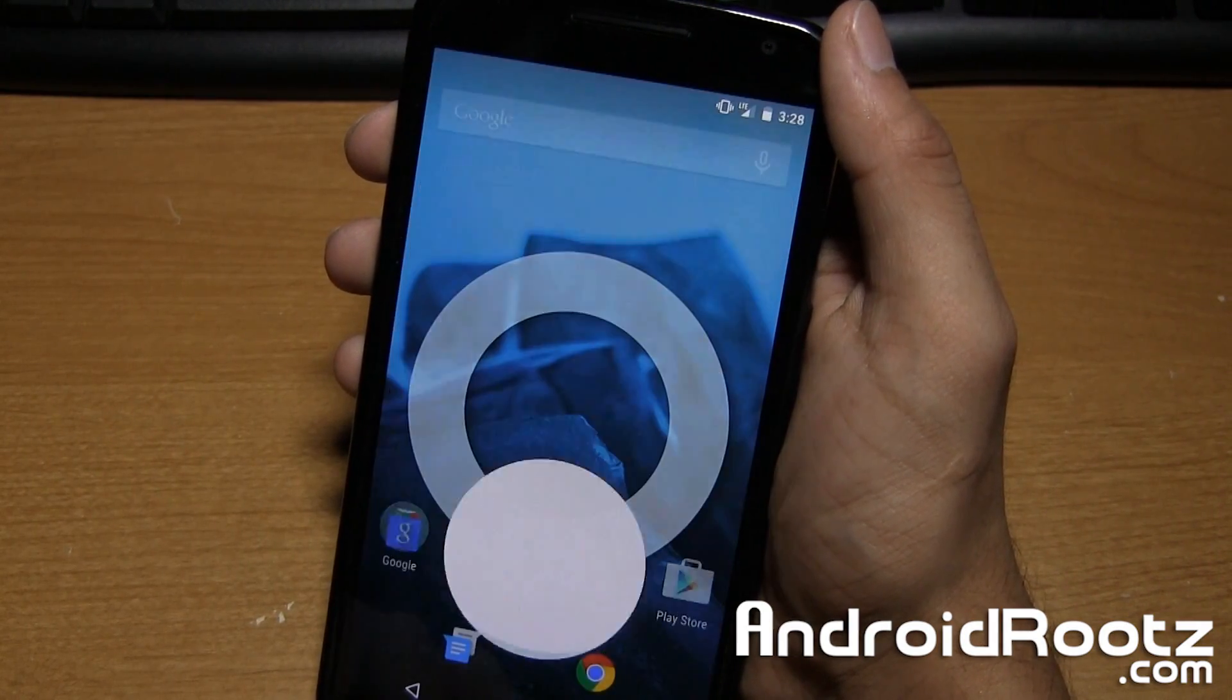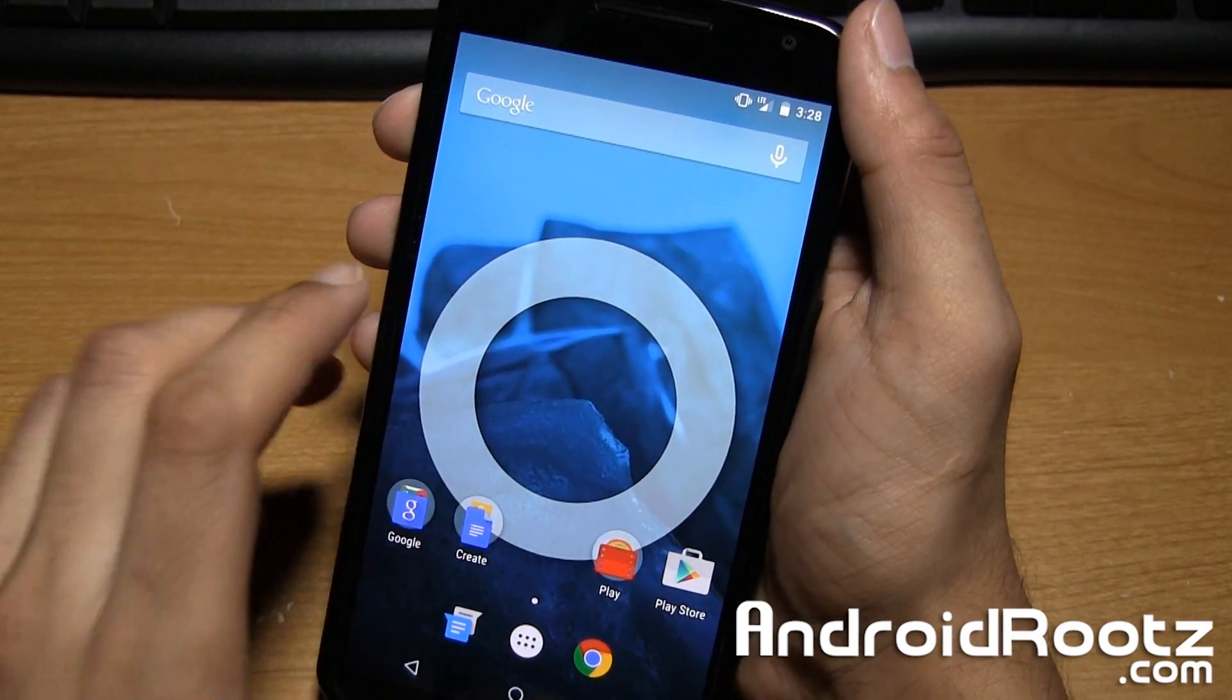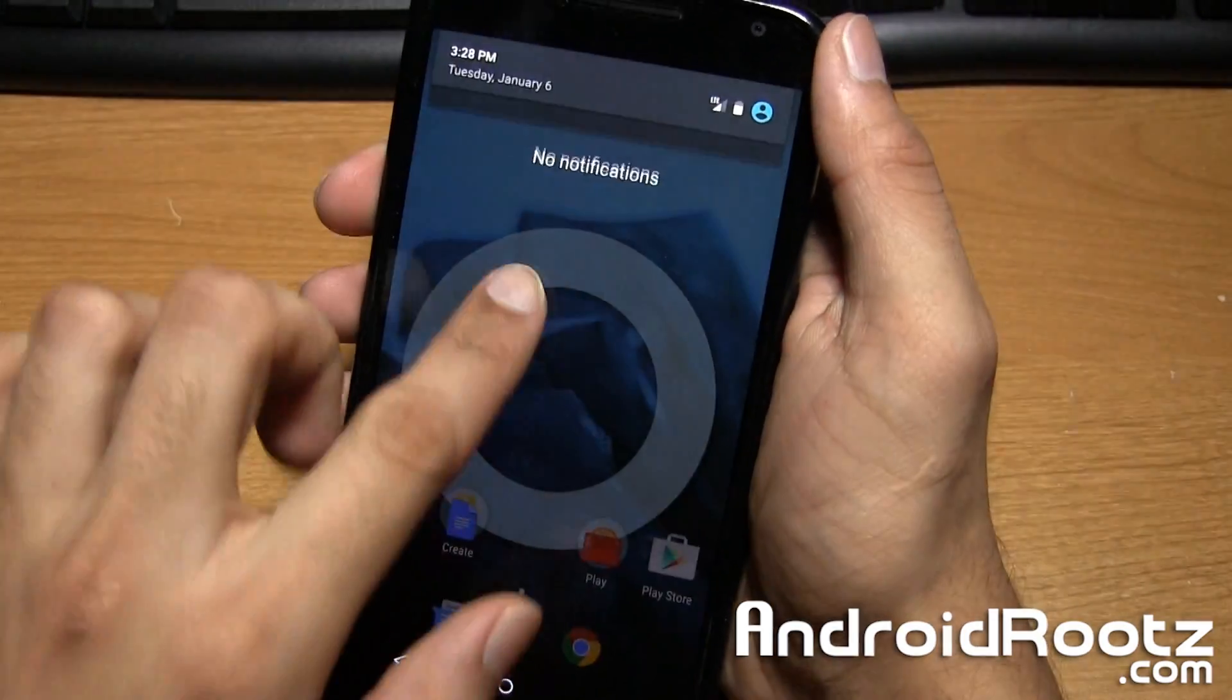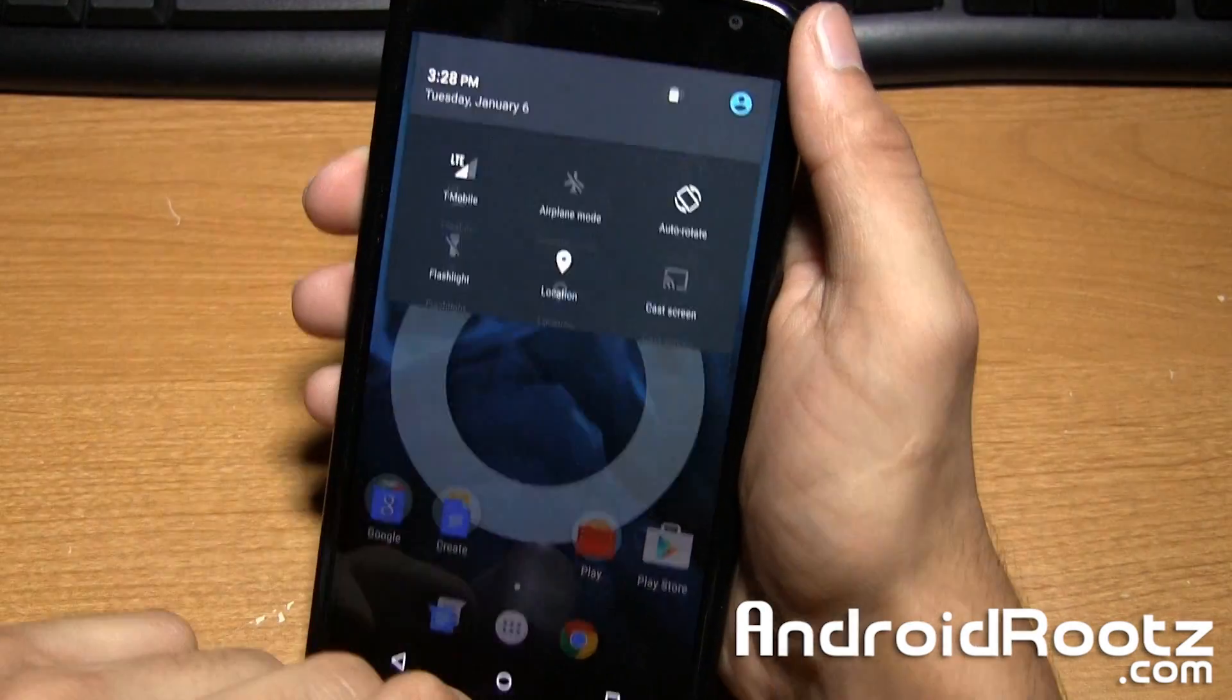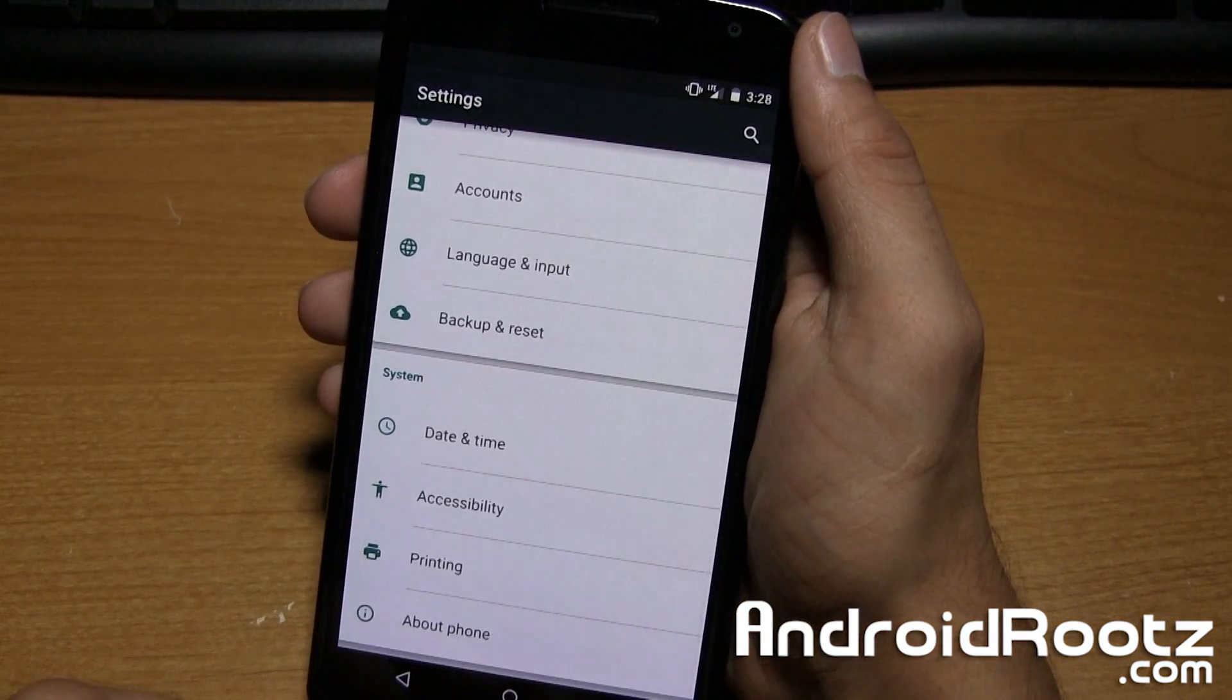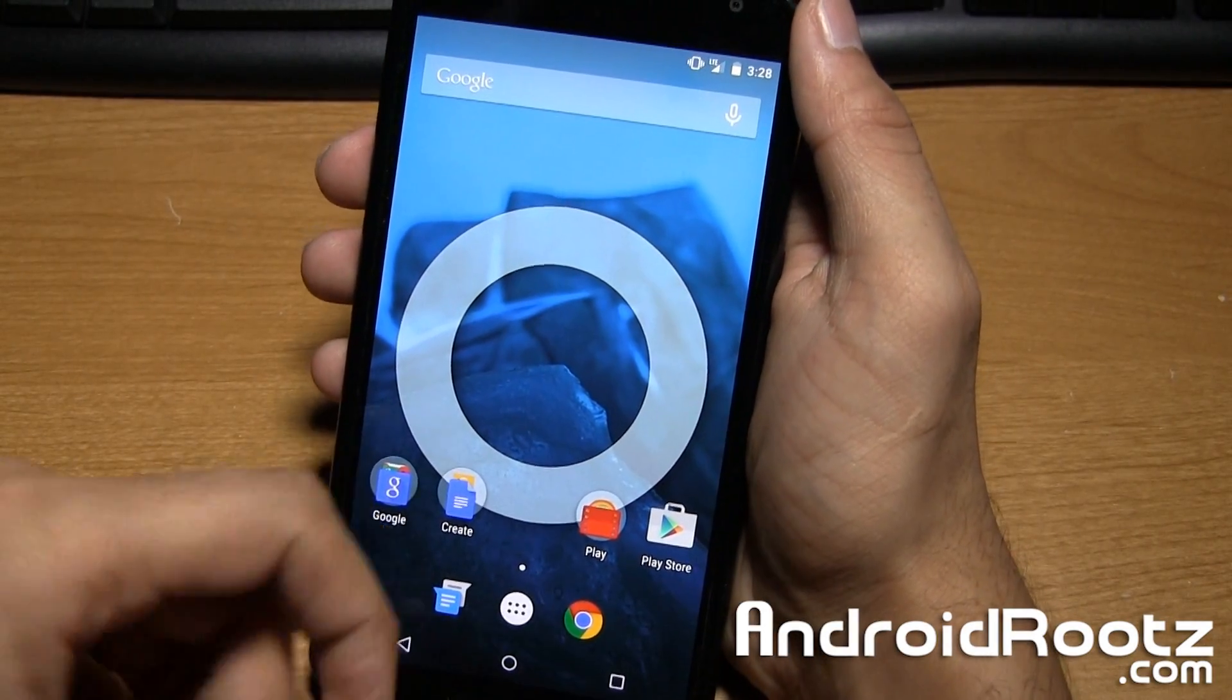But that is pretty much it, guys. That is CyanogenMod 12 official build for your Nexus 6. And as always, they're going to be including more features later down the road. But these are all the features they have included in their first build, which is actually pretty impressive. And this ROM is actually pretty darn stable.